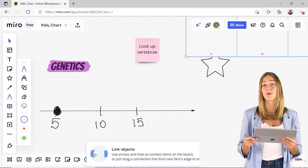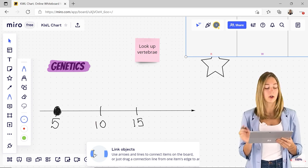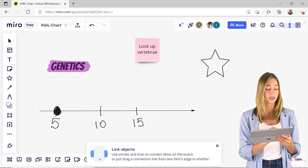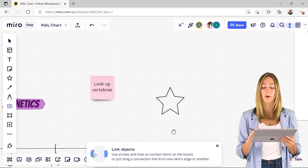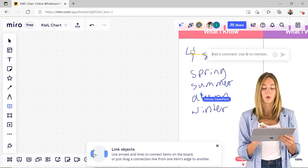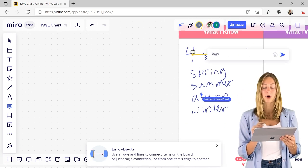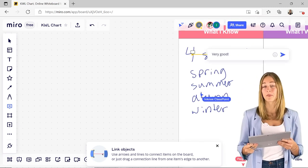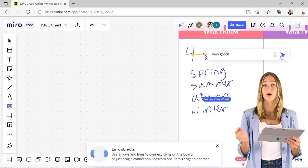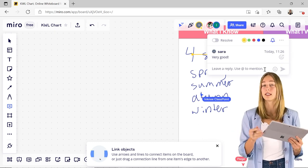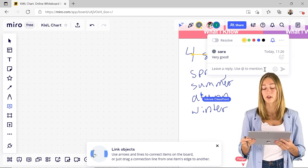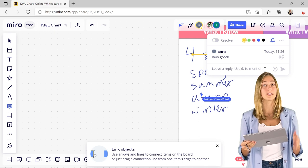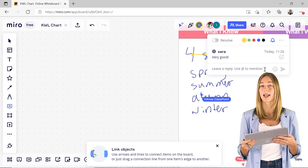One other thing that I really like about Miro is the comments. You can just click on that comment, go to anywhere on the board and click a part that you want to leave a comment on. You can always tag a student if you want them to see that comment specifically, or you can leave it for everyone to see, which is really nice.